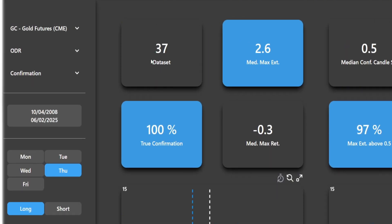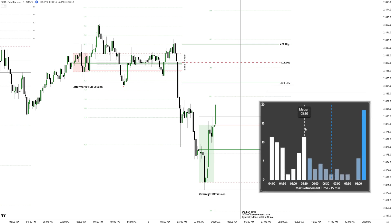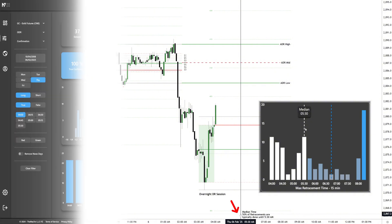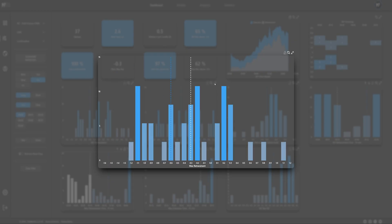With the retracement time now identified, the next step is marking the median maximum retracement time on the chart with a vertical line. Now comes the process of identifying high probability retracement areas, which brings us to the maximum retracement data measured in standard deviations.